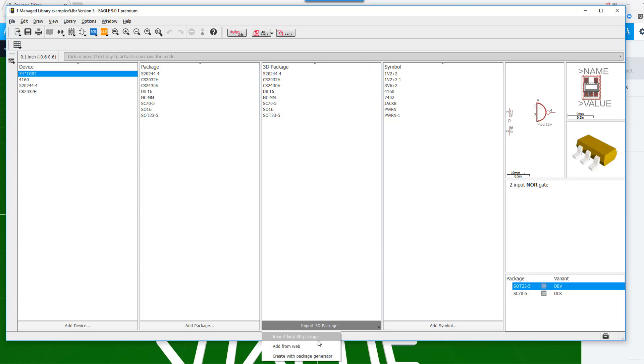Or you could actually use packages that exist in other libraries and transfer them and import them into the library that you're currently working on.